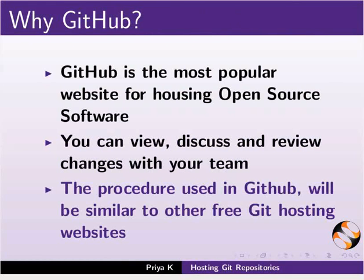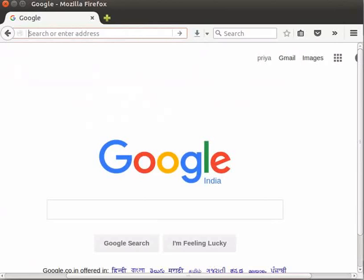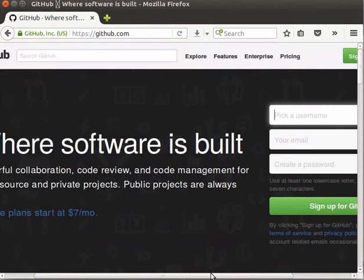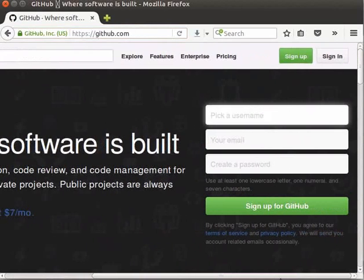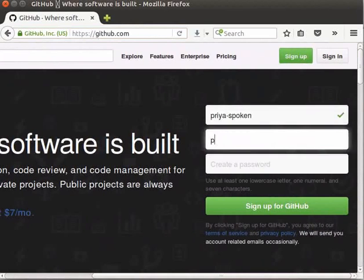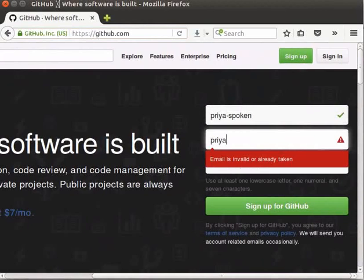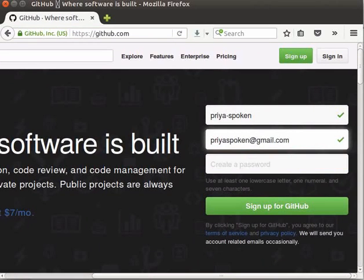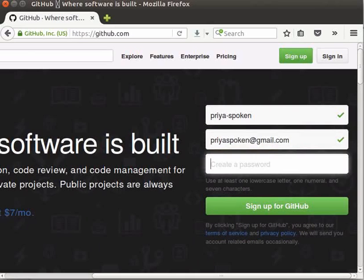Next, we will learn how to create an account in GitHub. Open your web browser and go to www.github.com. Here, in the homepage, you have to give your details for registration. I will type priya-spoken as username and priyaspoken@gmail.com as email id. Please type your preferred username and valid email id.